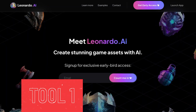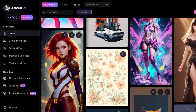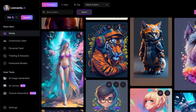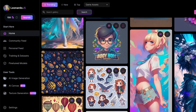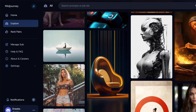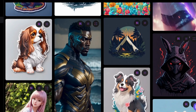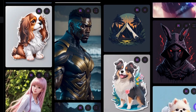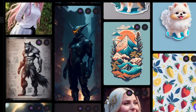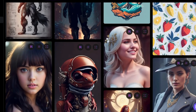Tool 1: Leonardo.ai. Step 1: Go to Leonardo.ai to create your own unique character to use in your video. I chose to use Leonardo.ai because it's free to use, unlike its main competitor, Midjourney, which used to be free but is no longer. If you don't know how to use Leonardo.ai, watch my video here to learn how to set up and use it completely for free. The link to the video is also in the description.